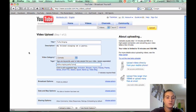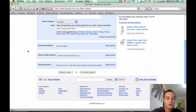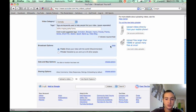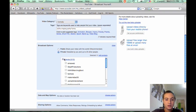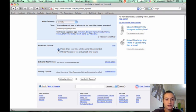Now all of those are required fields, but these down here are optional. There's broadcast options. You can set it as public so everybody can watch, or private so only you and a few friends can watch. I'm going to set it as public so everyone can see it.